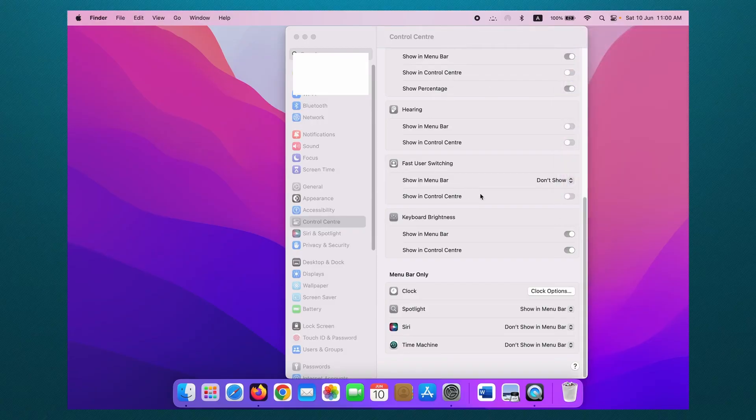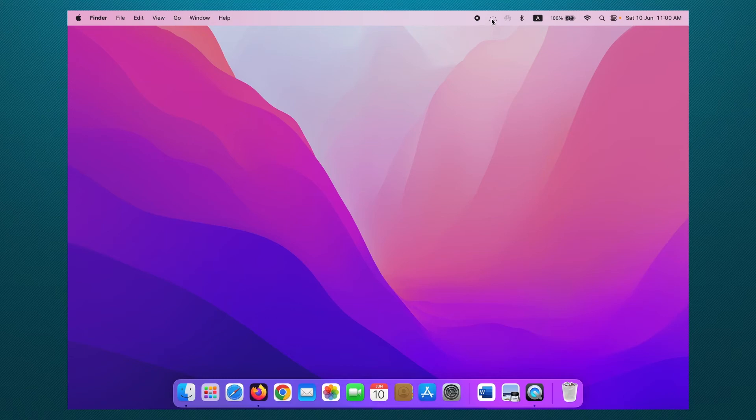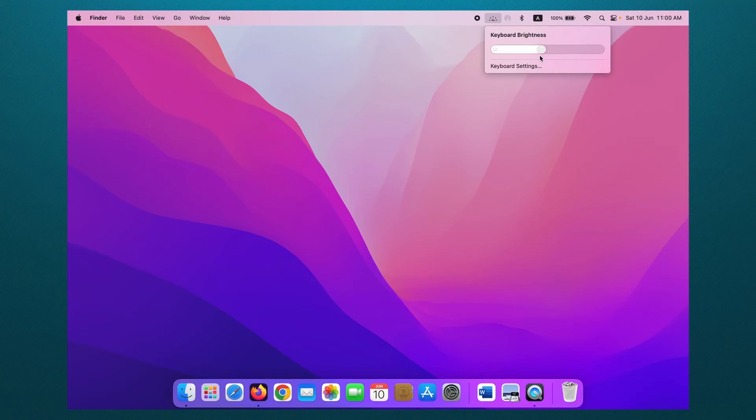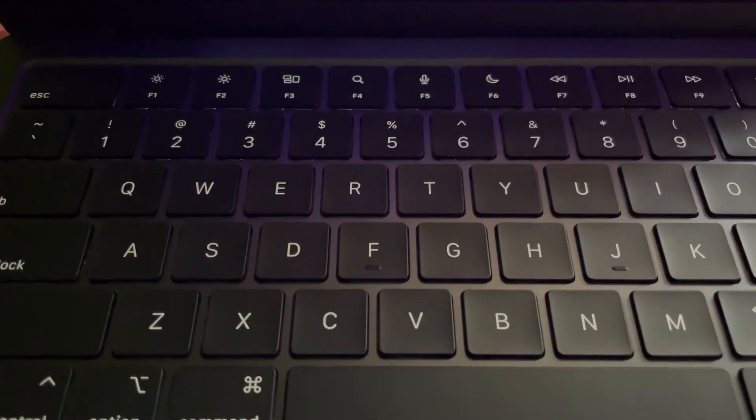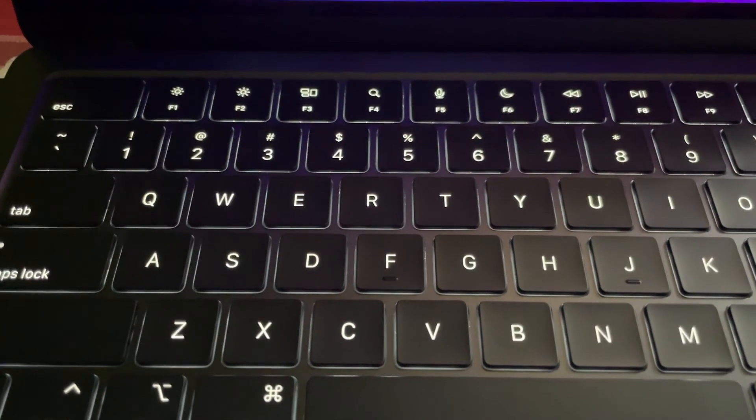Okay, then just close this. Then click on this brightness icon in the menu bar. Then here you can increase, decrease, and turn off keyboard brightness like this. Here you can see how it works.